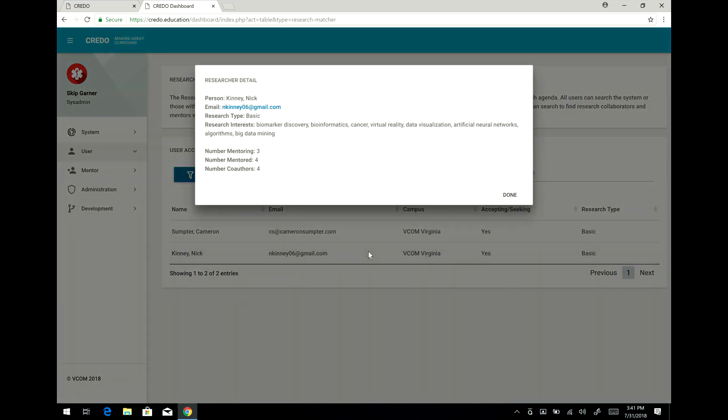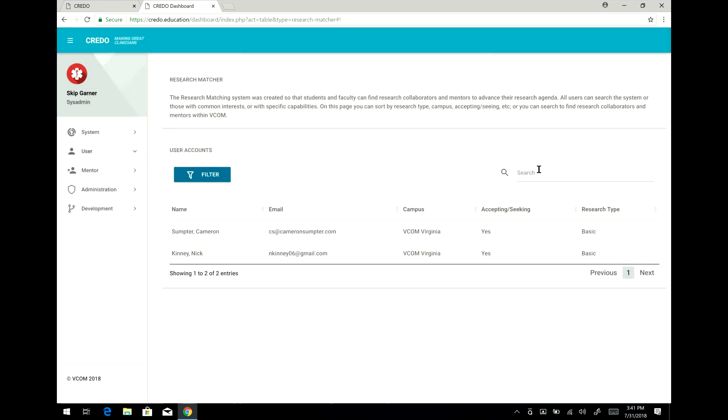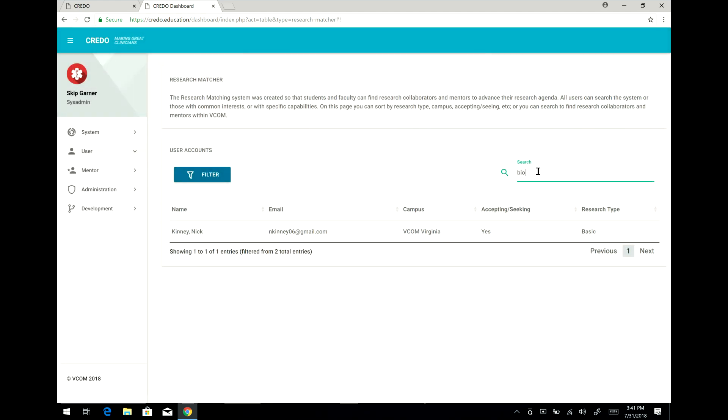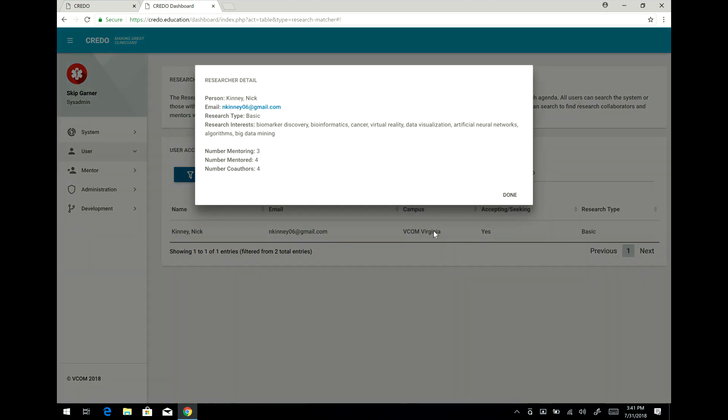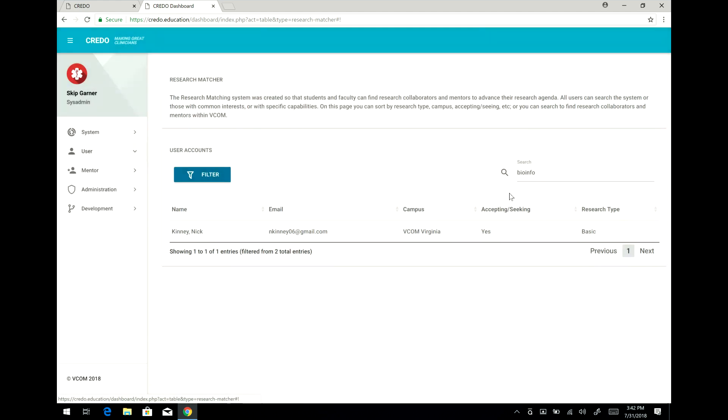But I can see here that Nick Kinney is a faculty and he works on biomarker discovery, bioinformatics, et cetera. So if I had searched here for bioinformatics, you can see that it would show that I can select Nick. And it allows you to click on this and email him directly. This allows you to quickly and easily find people who are possible mentors.